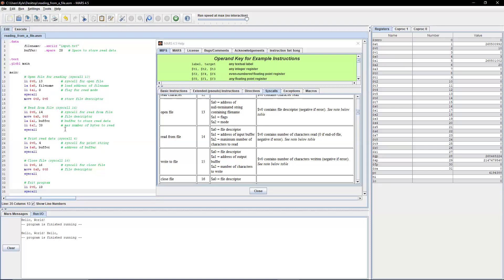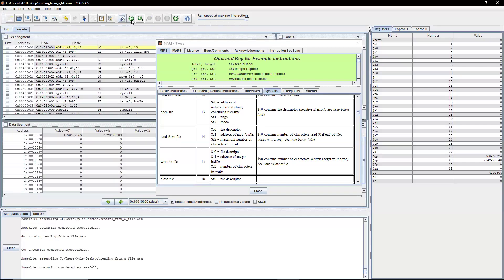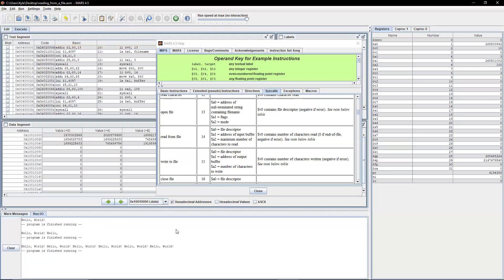So to fix that, let me just change it to 100. Max number of bytes to read to 200. Let's assemble and run it again. So now it prints out everything.